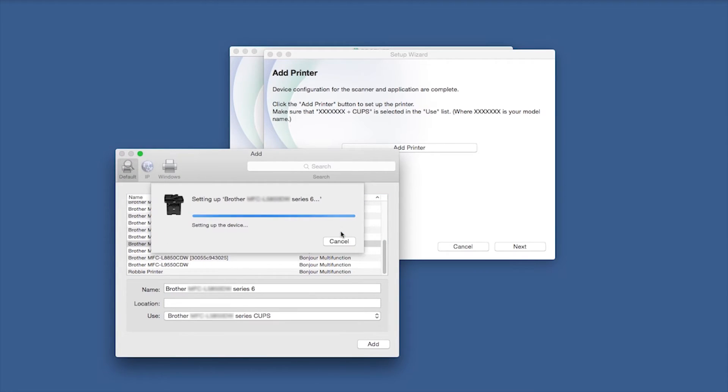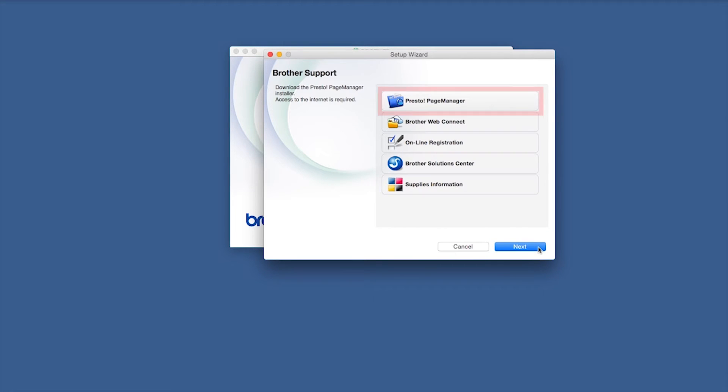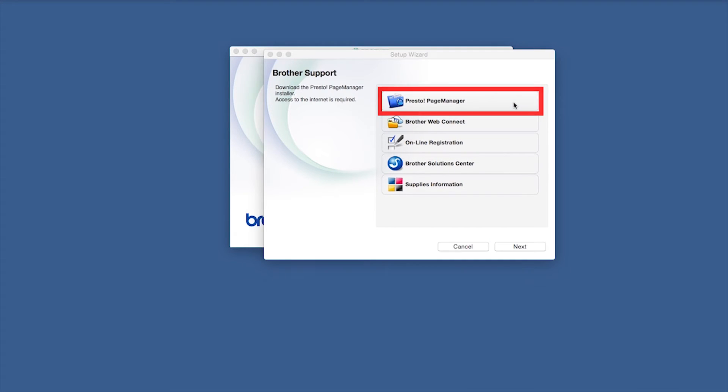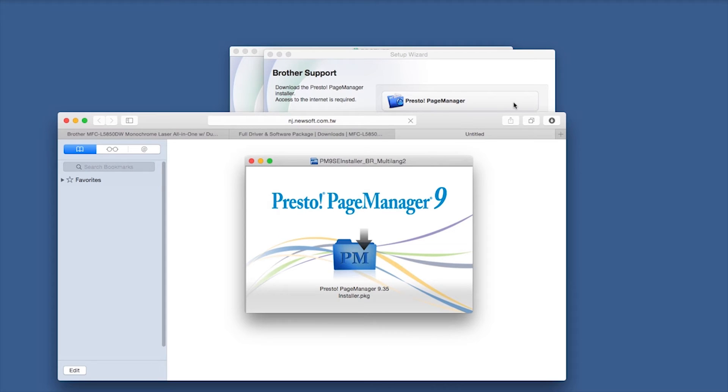Click Continue, then click Next. If prompted, click Presto Page Manager and follow the on-screen instructions to install.